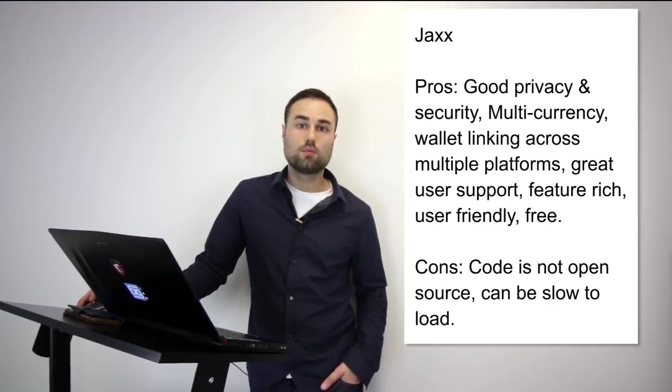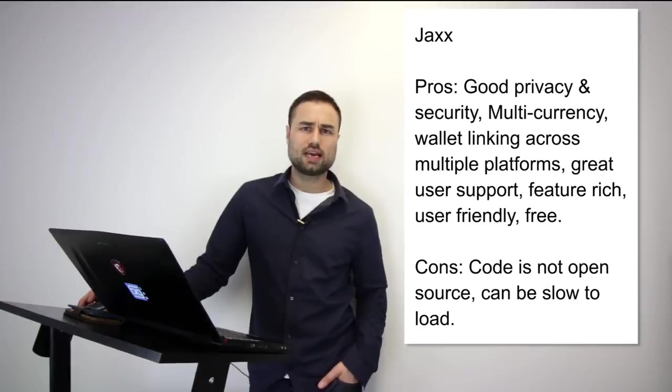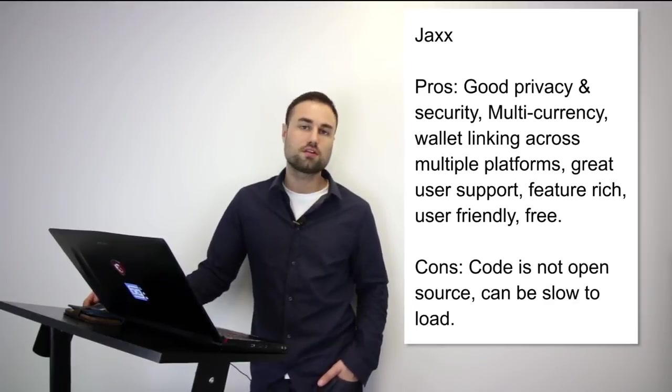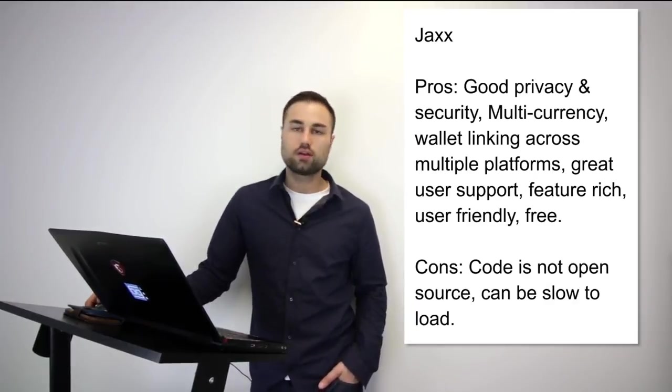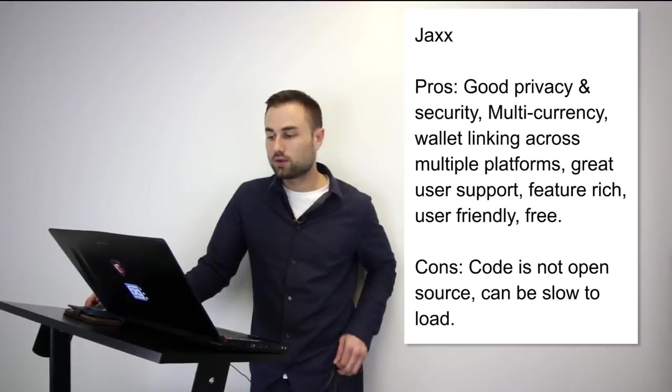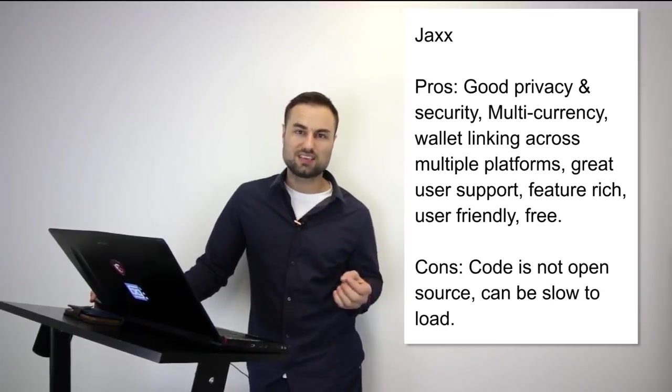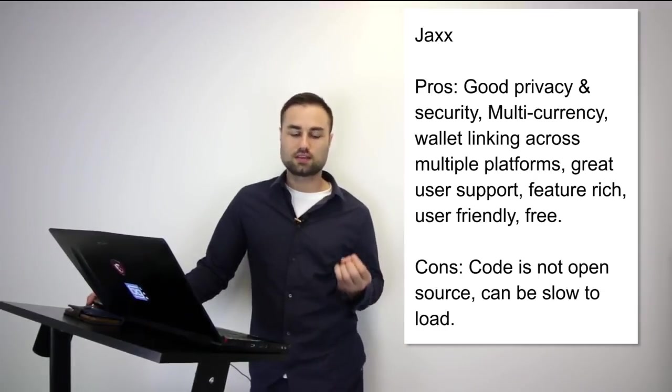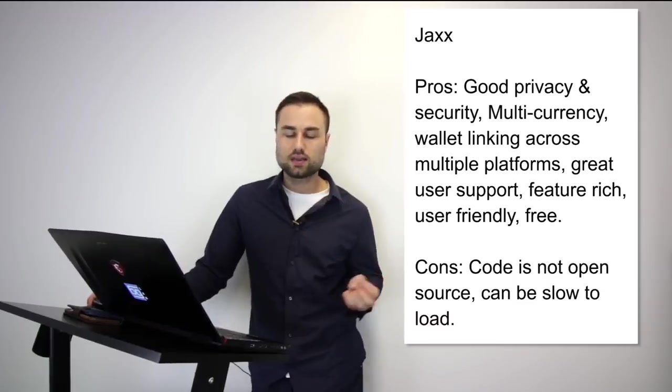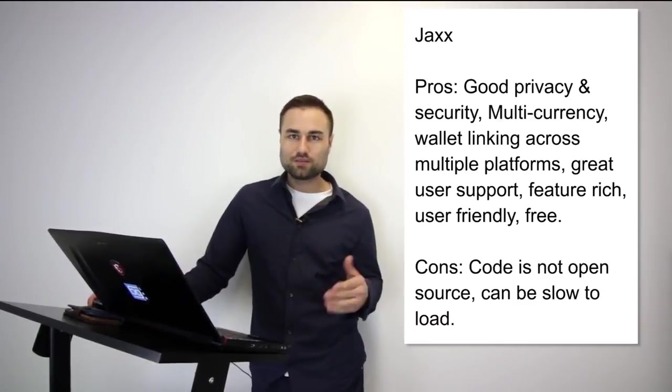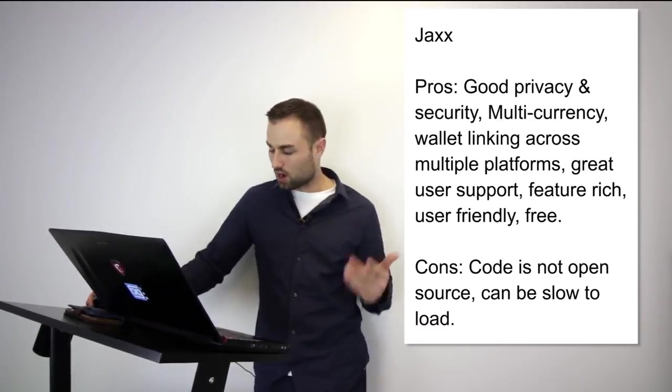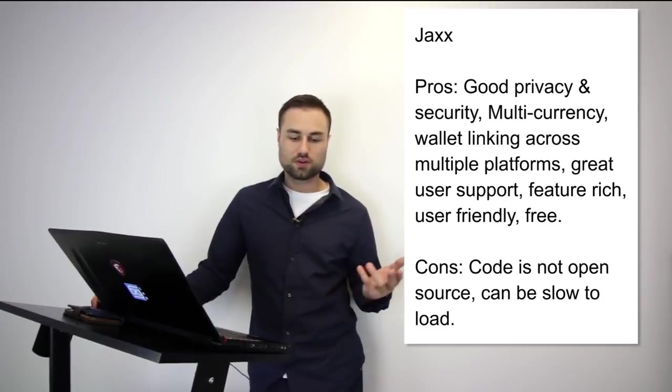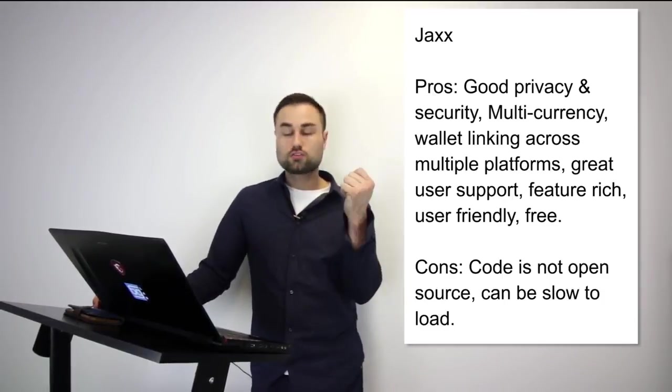Next is Jaxx, another mobile wallet. What's really good about Jaxx is different currencies such as Ether, Ether Classic, Dash, Litecoin, Bitcoin, etc., and many more. Another great feature is the user interface—I think Jaxx has one of the best UX designs possible. It's quite intuitive. When you log in, you exactly know what's going on. The pros are good privacy and security, multi-currency, wallet linking across multiple platforms.